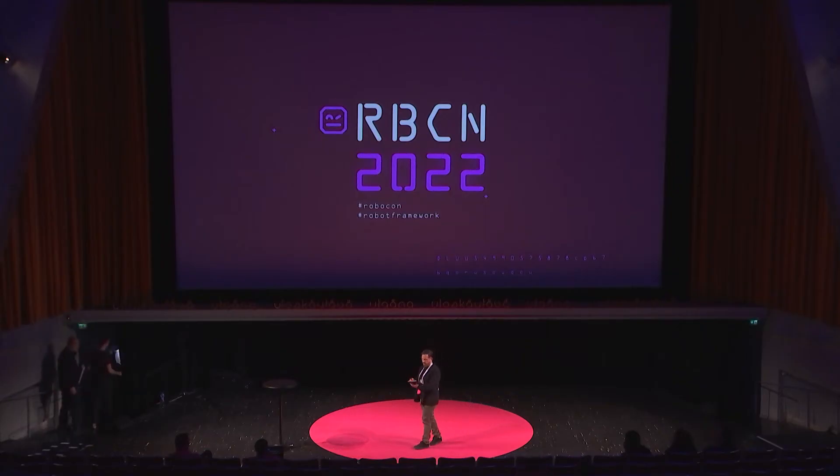Our next speaker is Joonas Venäläinen, he is from Anders Innovations, DevOps engineer there. The talk is about outputting robot framework report using GitHub Actions. Let's enjoy the talk.